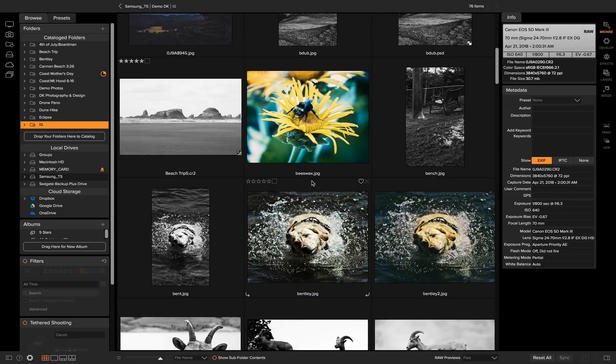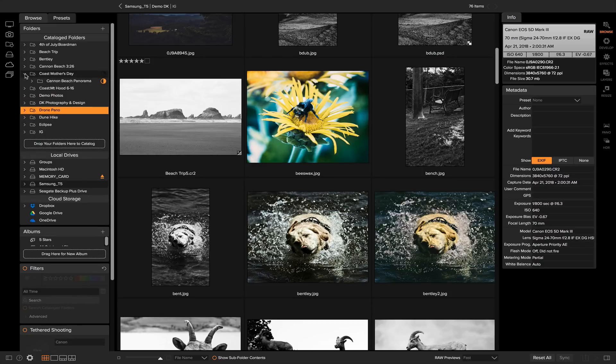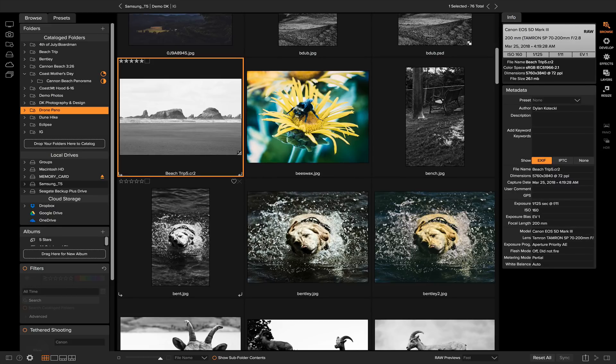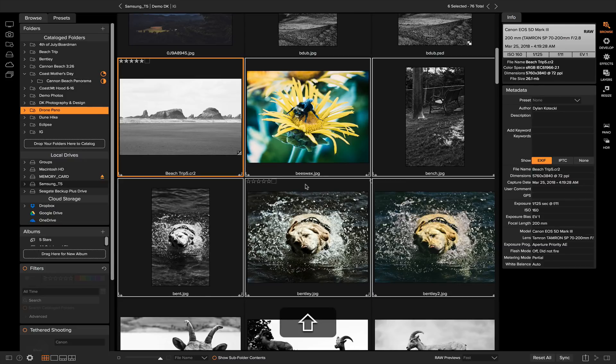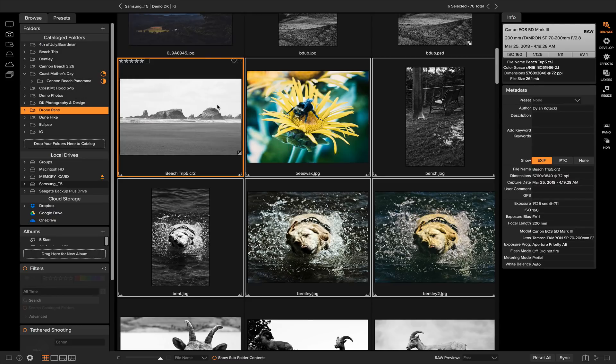You can also drag and drop into different subfolders within your catalog folders. So say I have a subfolder in this Coast Mother's Day, I have my Cannon Beach panorama. Obviously I don't have any panos here, but if I wanted to add certain photos from different catalog folders into that one folder, I could simply select the photos, click and drag, and then I could drop them right into that folder there.